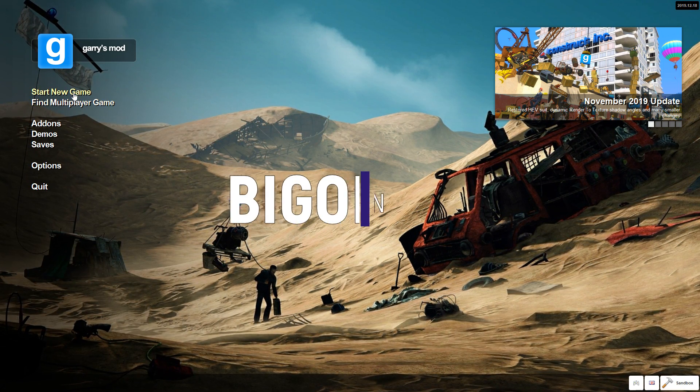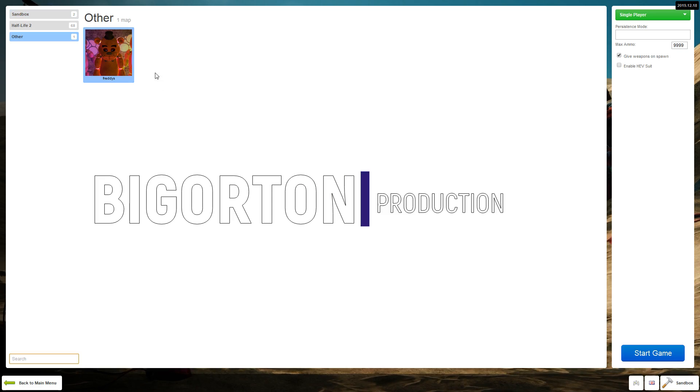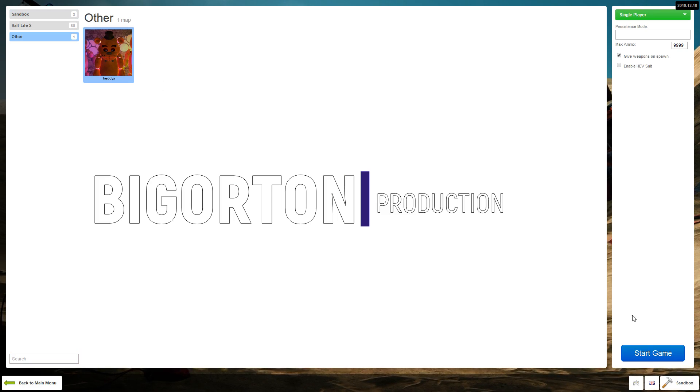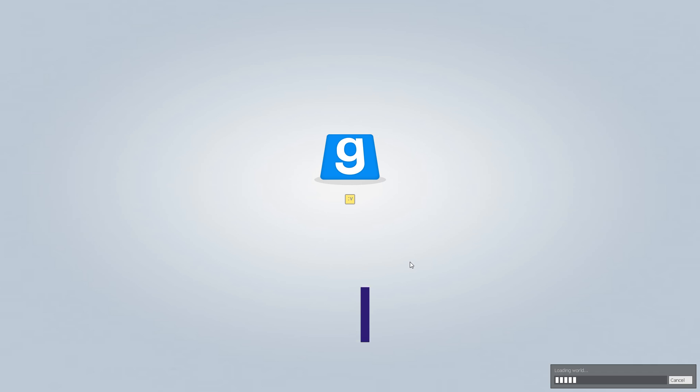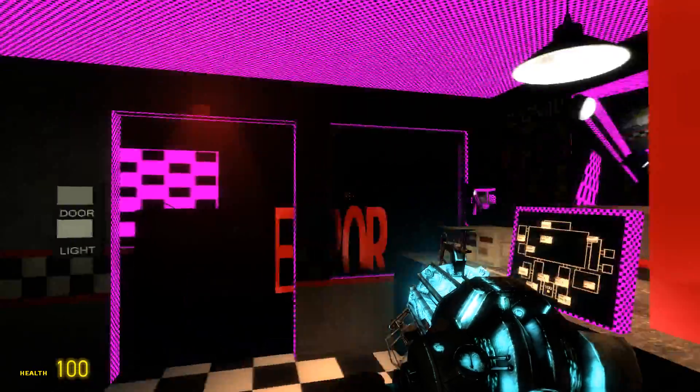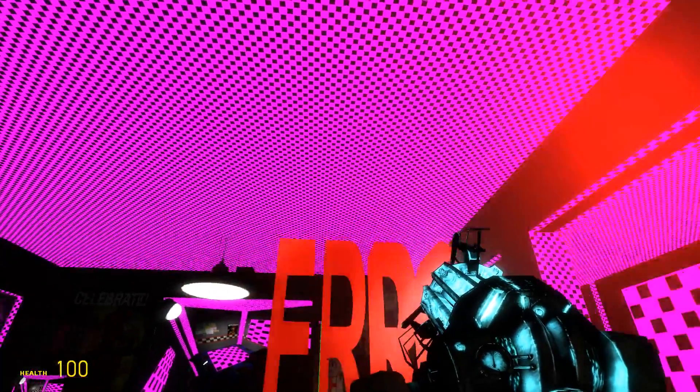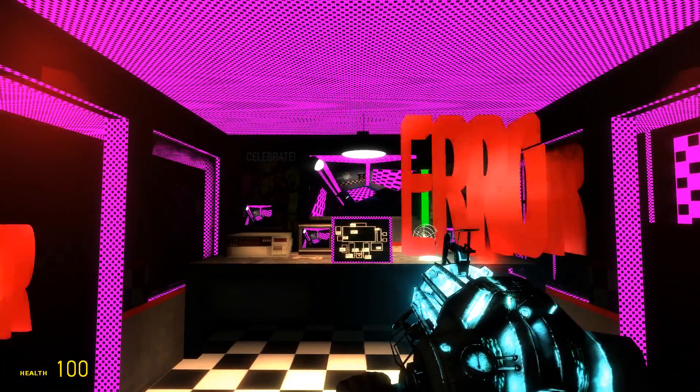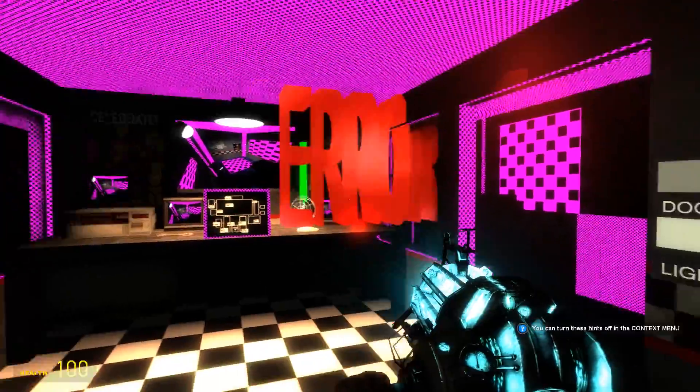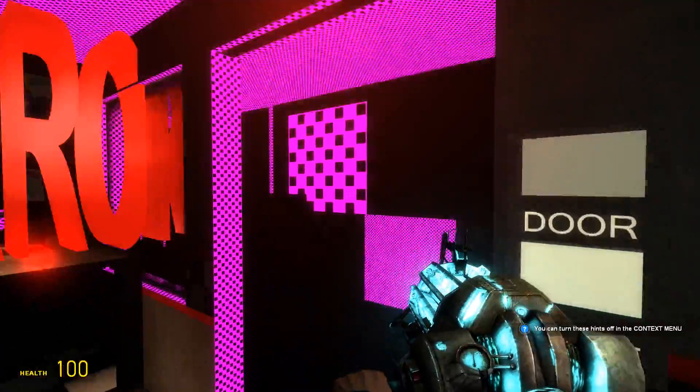Many players of Garry's Mod have stumbled across this specific issue when attempting to use custom maps. They'll find one they want to play on, download it and load in all excited, only to find a mess of these pink and black checkerboard textures and error models scattered everywhere.